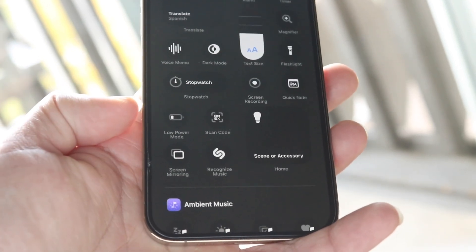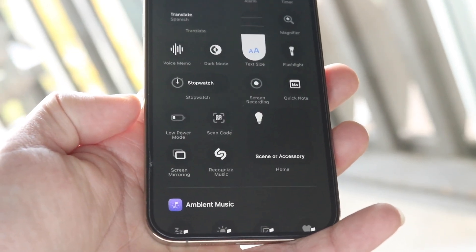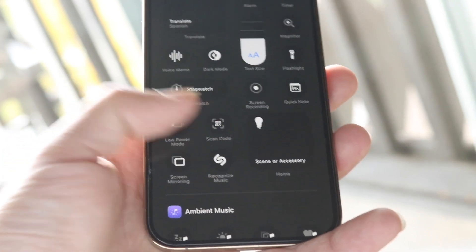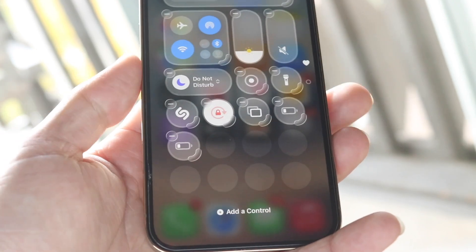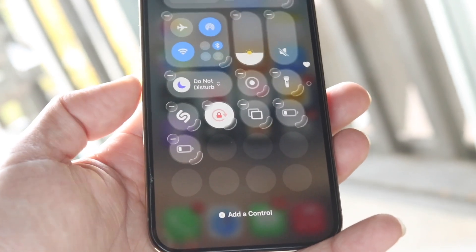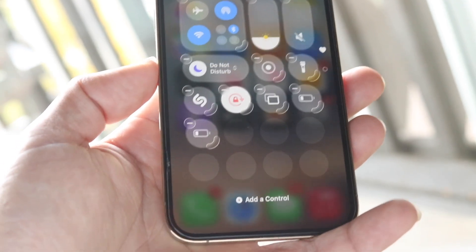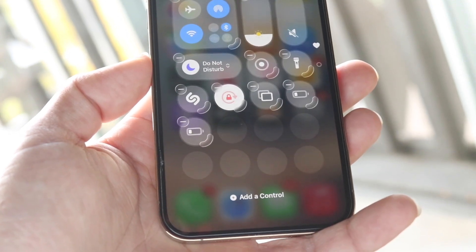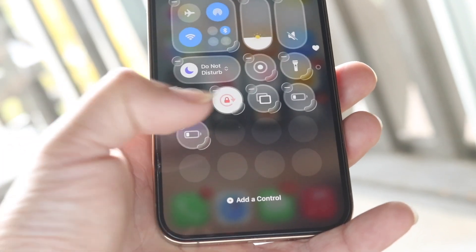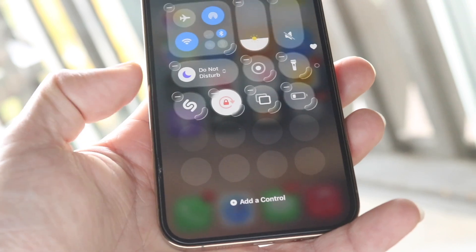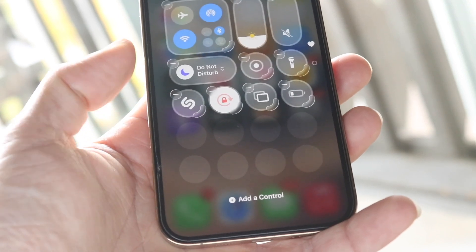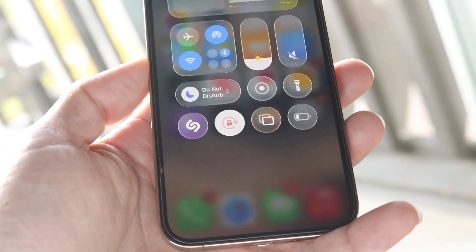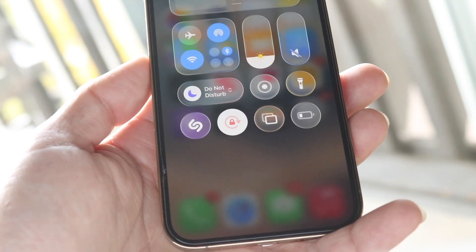Tap on 'Add a Control' and all these toggles will come up. What we want to do is find the Low Power Mode toggle. Tap on that Low Power Mode toggle and you will now have it show up inside of your iPhone. You can swipe around and look at the other toggles as well.